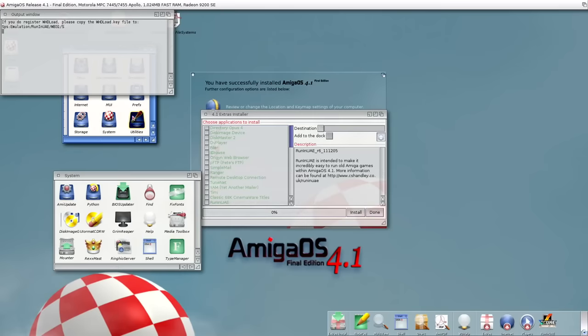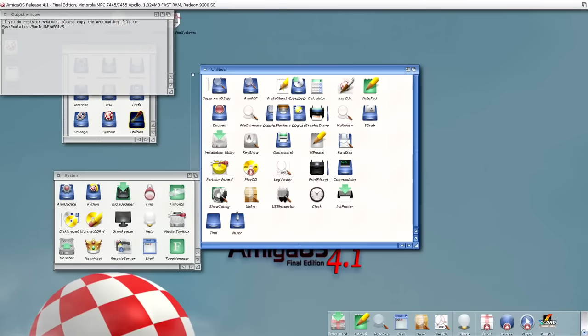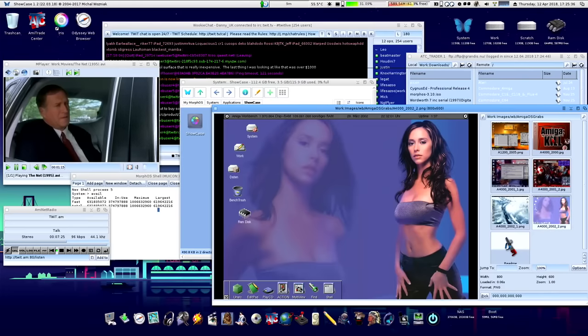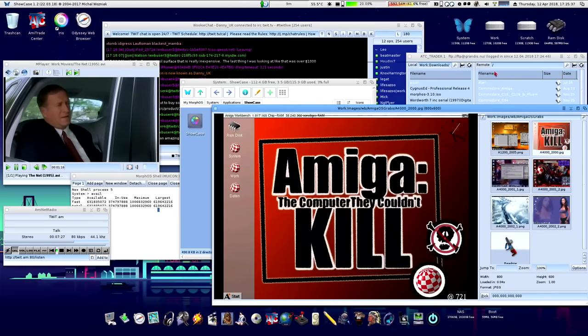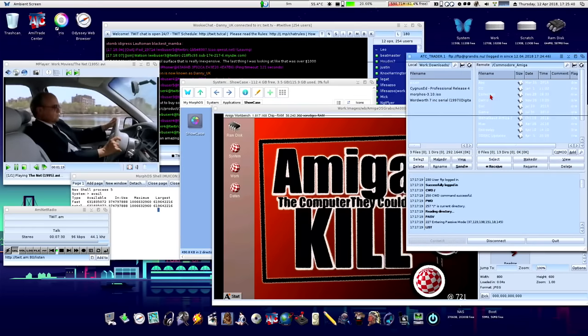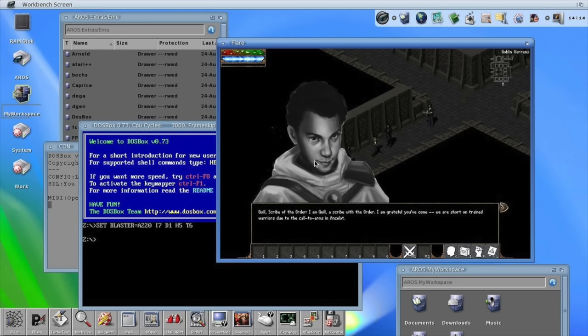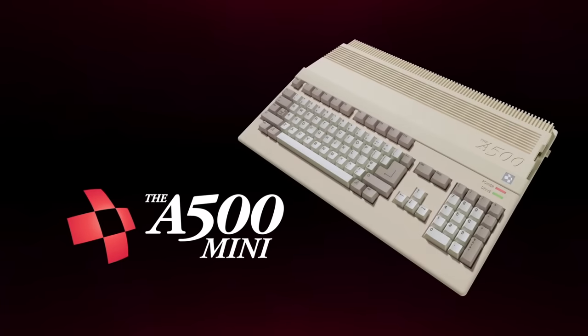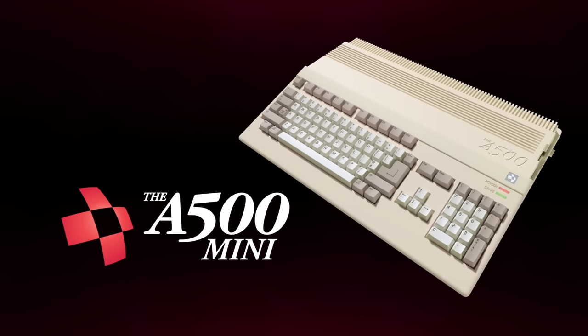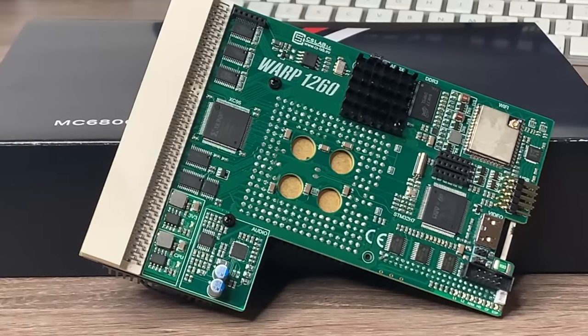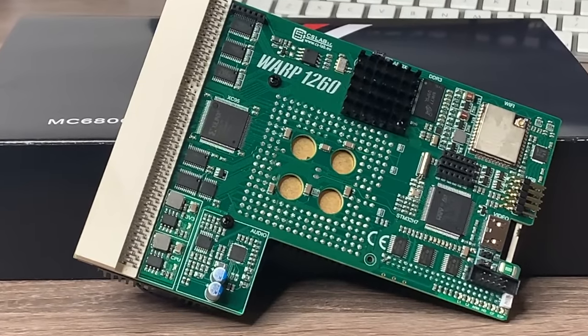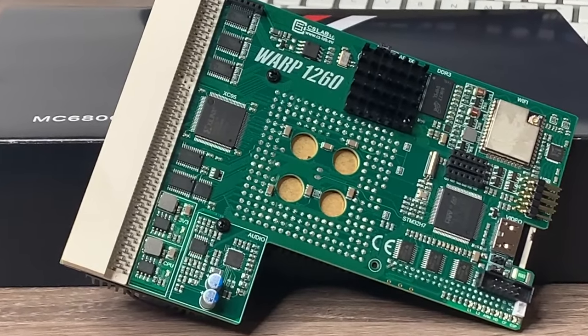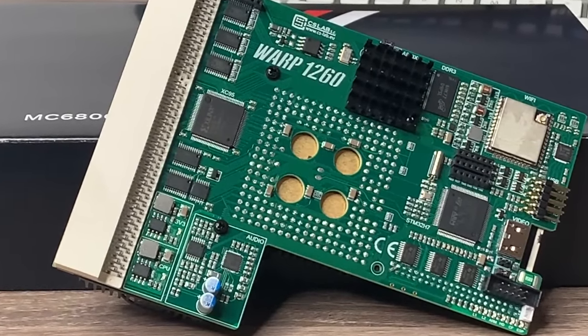There are spinoff operating systems like Amiga OS 4 and Morph OS, which run on their own proprietary hardware or old Macs. And then we've got stuff like Aeros, the open source Amiga OS clone. We've even got an Amiga mini console coming in a few weeks time, and there's lots of new hardware and operating systems still being made for the original Commodore machines over 25 years later.